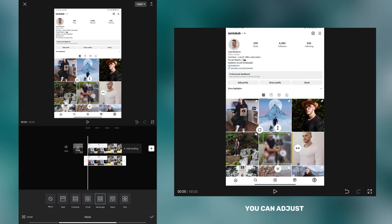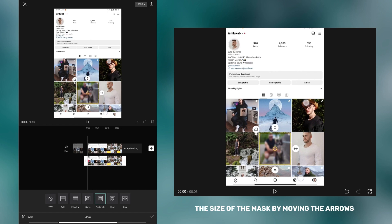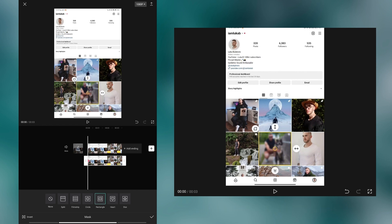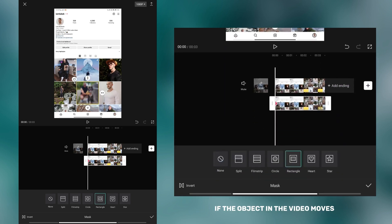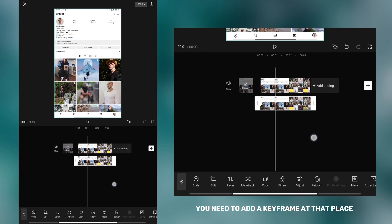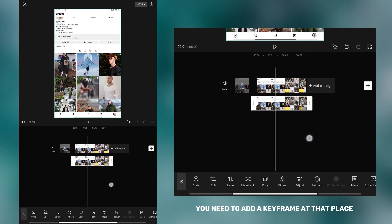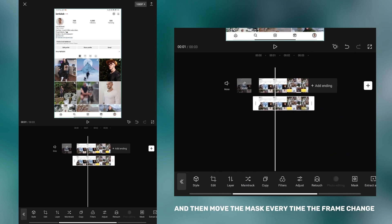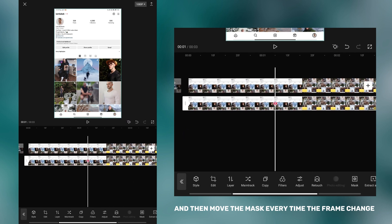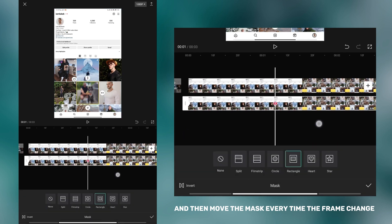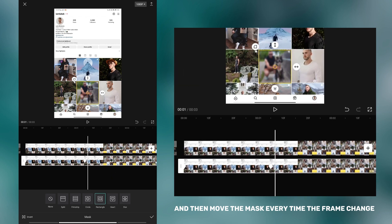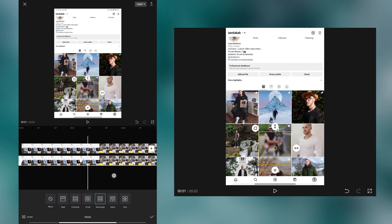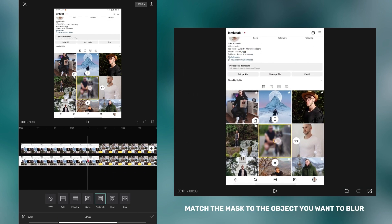You can adjust the size of the mask by moving the arrows. If the object in the video moves, you need to add a keyframe at that place and then move the mask every time the frame changes. In each frame, match the mask to the object you want to blur.